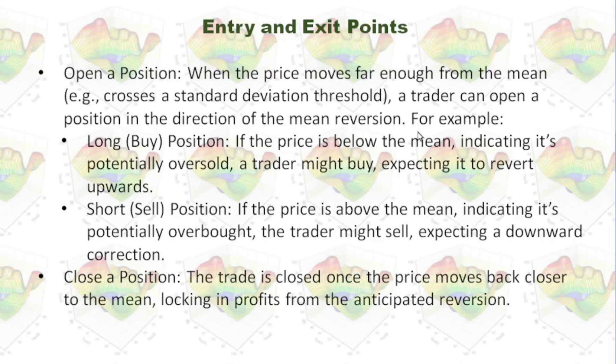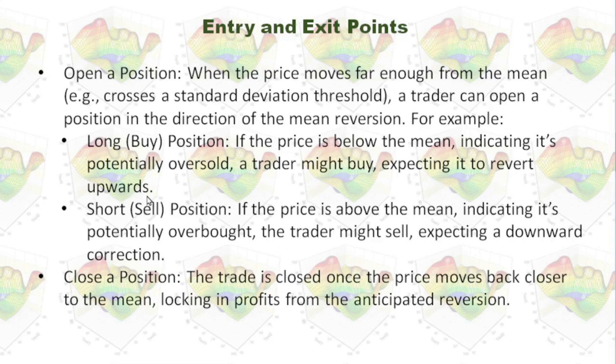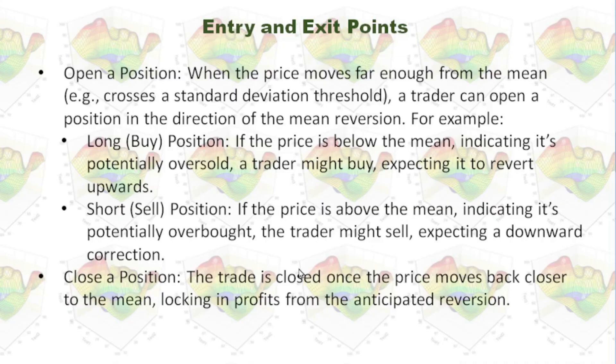For example, if the price is below the mean, indicating it is potentially oversold, a trader might buy, expecting it to revert upwards. A trader might sell, expecting a downward correction.